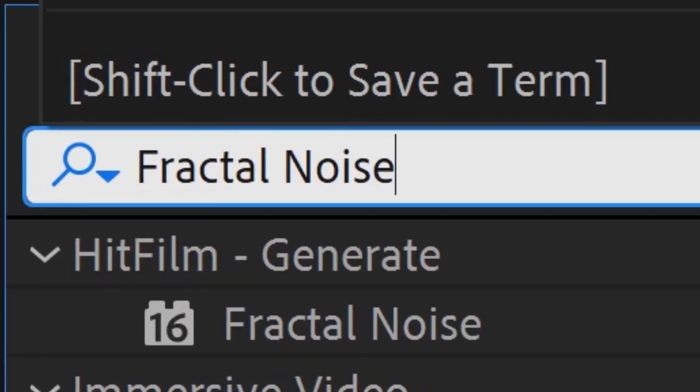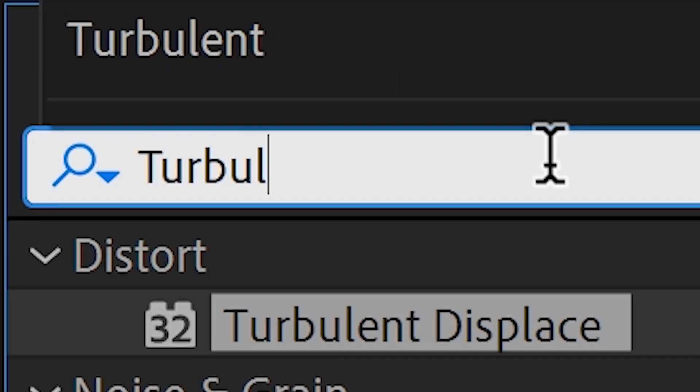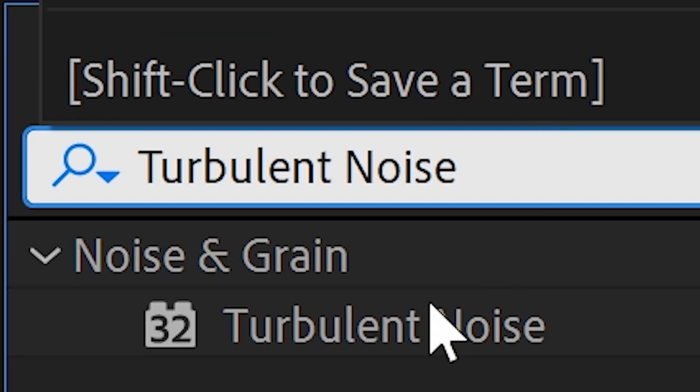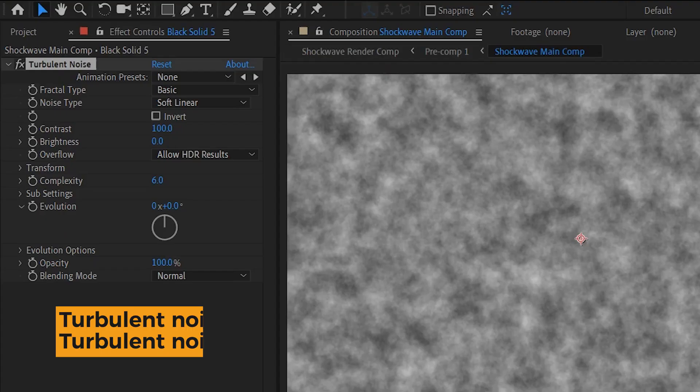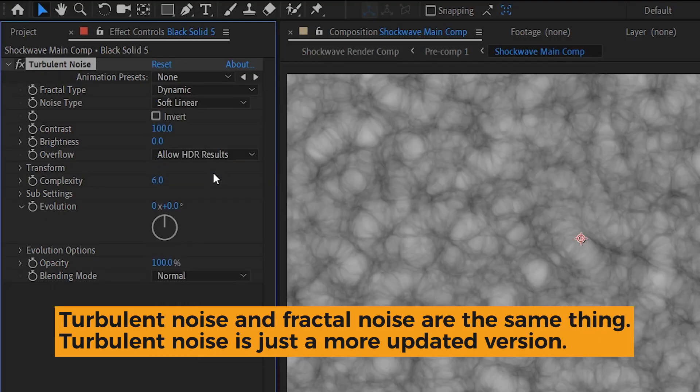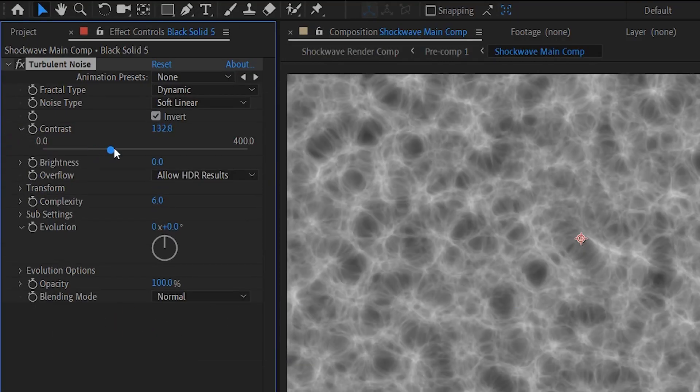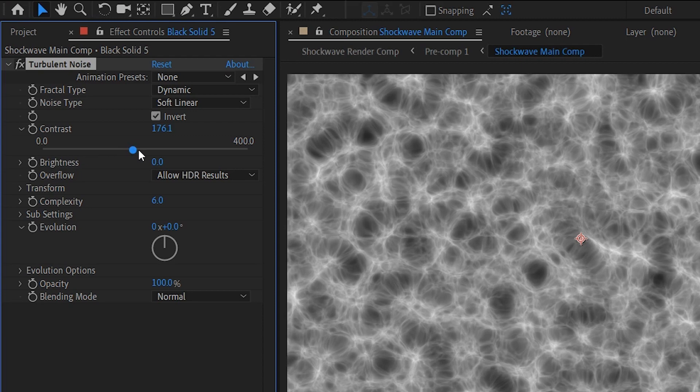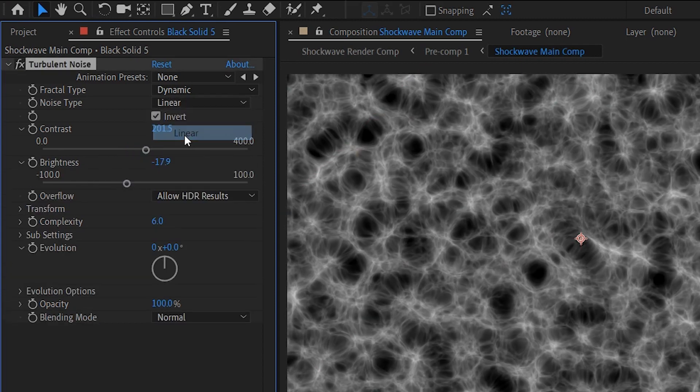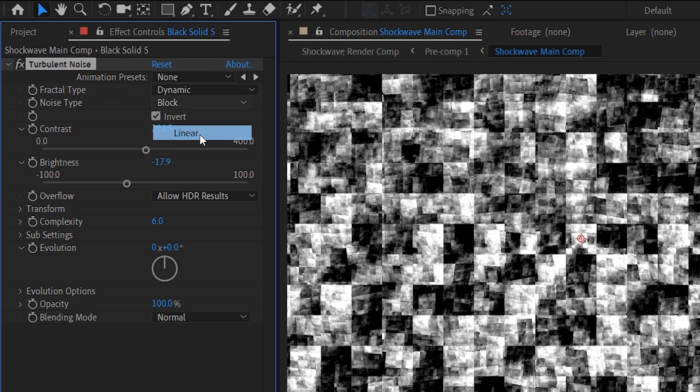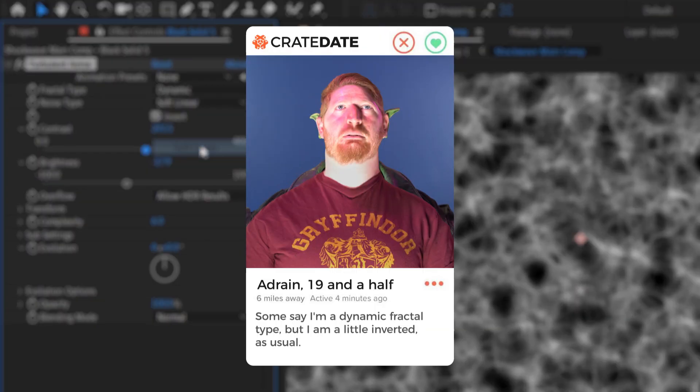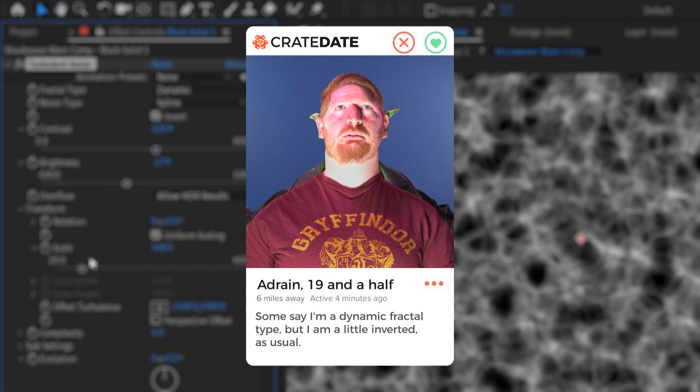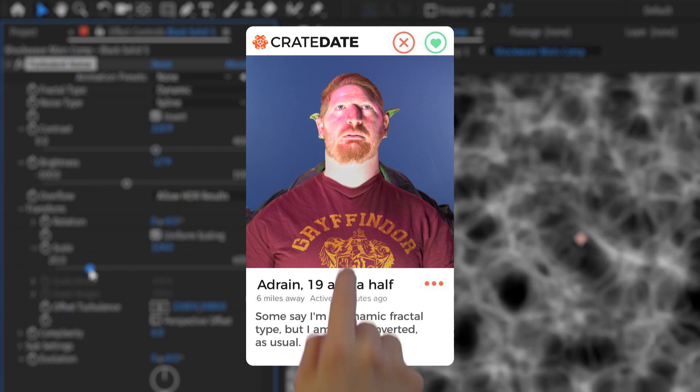Adrian, people use turbulent noise now. Oh, shoot. Okay, scratch that. Let's do turbulent noise. Man, you just dated yourself. By now, you probably know how to make this look the way you want it to. Just make some noise that looks good. We went with a dynamic fractal type and inverted it as usual. We do that all the time. That's what your dating bio says. I'm a dynamic fractal type, but I am a little inverted as usual.